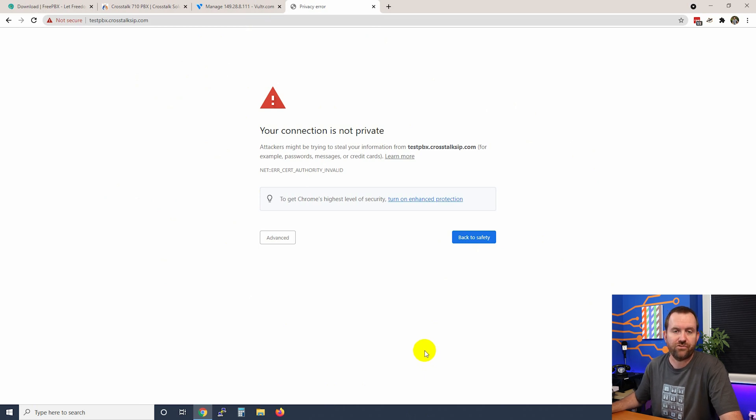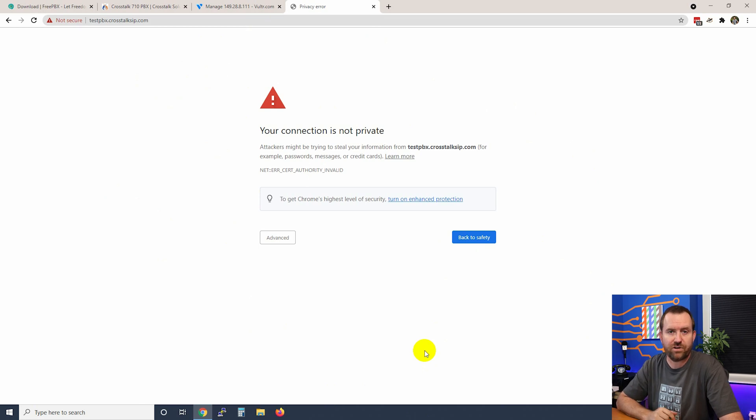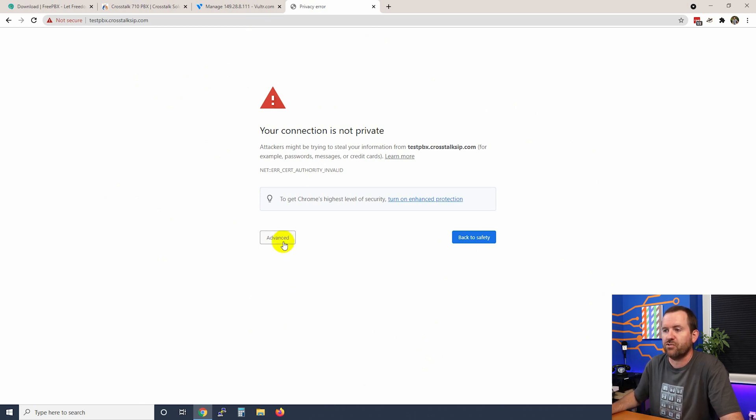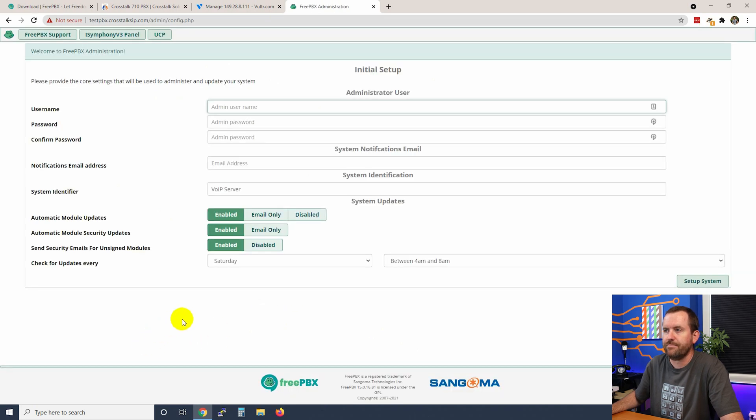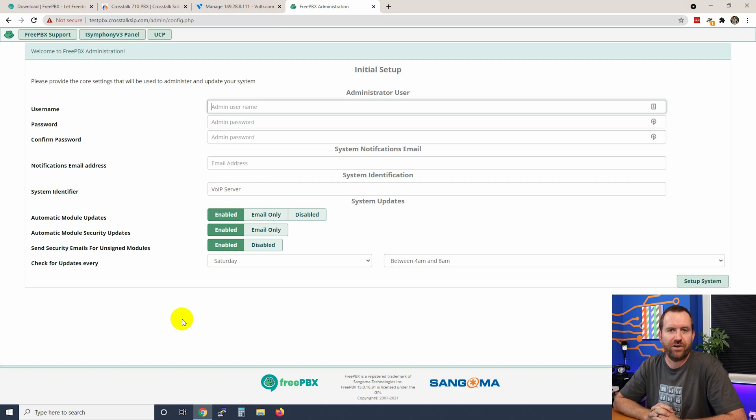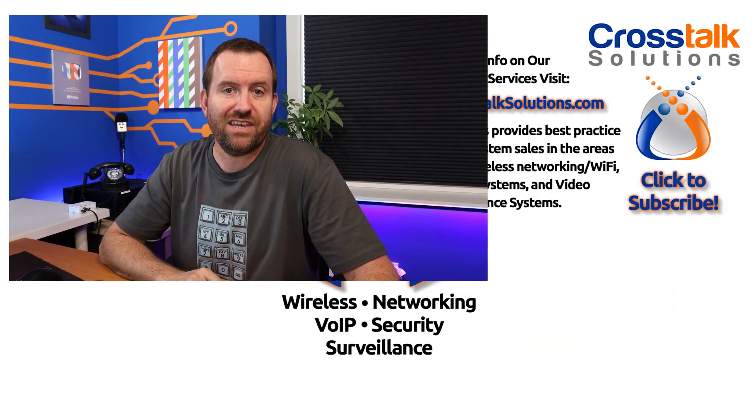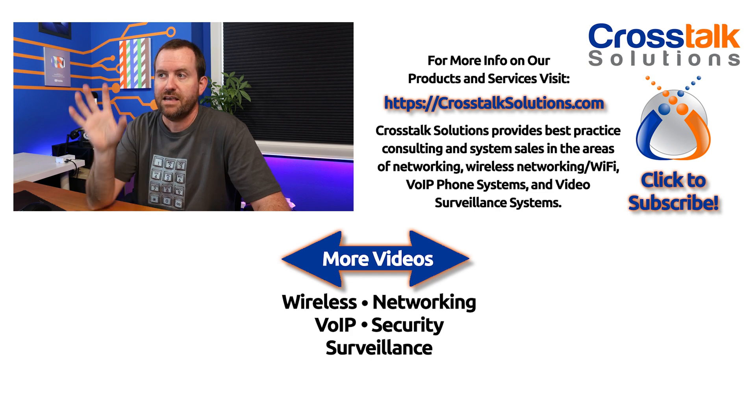If you're using Chrome, the reason that we see this is because we have not yet installed the Let's Encrypt certificate for the FreePBX server. So we're going to say advanced and proceed. And there we go. We are at the initial setup wizard. So that's all there is to it for the initial installation of a Vultr hosted FreePBX.